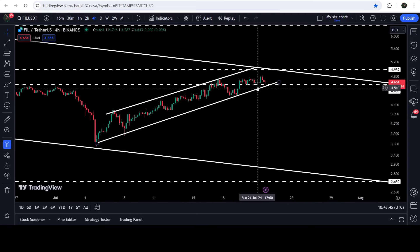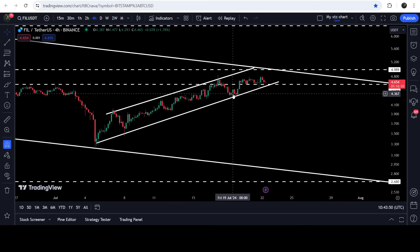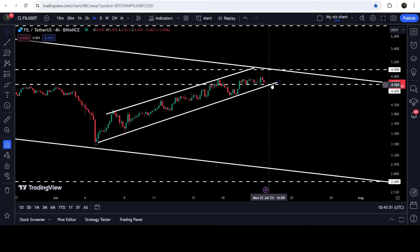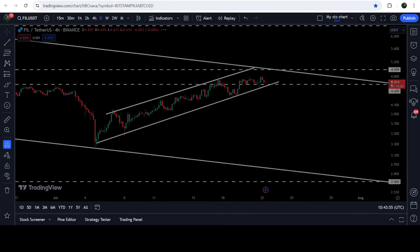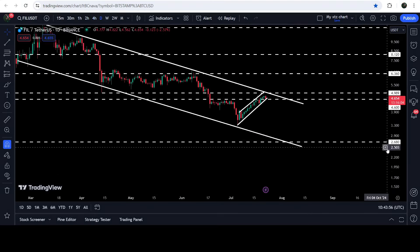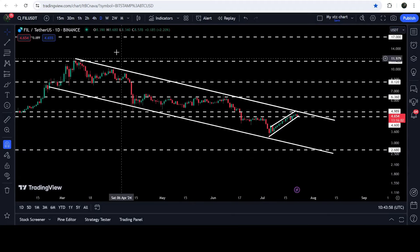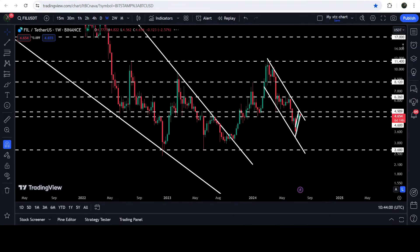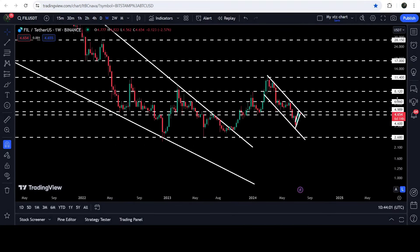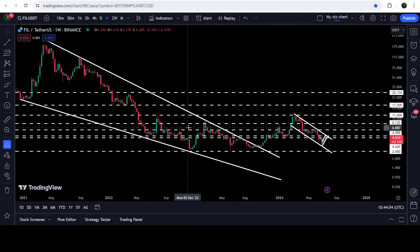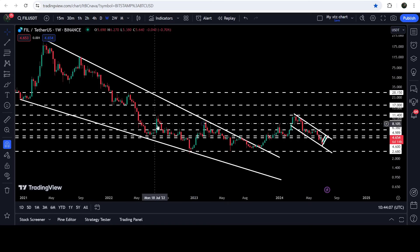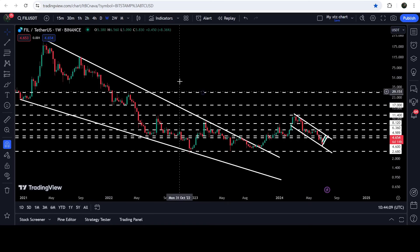Right now you can see that recently it bounced from the support of the channel, but is still moving very close to the support of this up channel. In today's video we will analyze this move and also take a look at this long down channel. I would also like to show you a very massive breakout that has happened on the seven-day time frame chart from a very long-term falling wedge pattern.